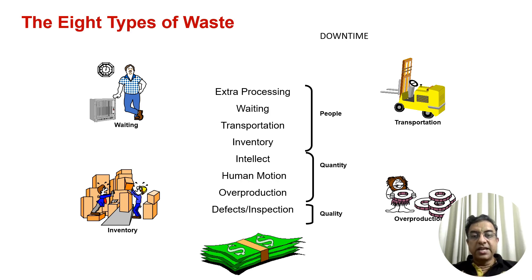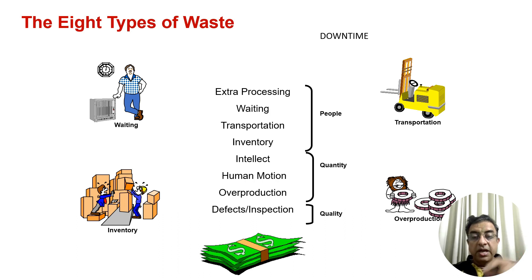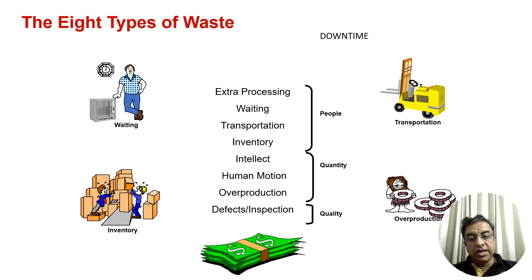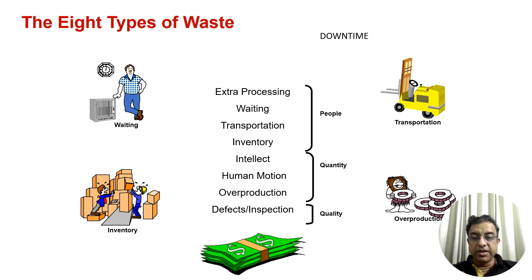T stands for transportation waste - unnecessary transportation of products is a waste. I stands for inventory - unplanned inventory is a waste. Appropriate inventory is not a waste; extra or less inventory is a waste. M is motion - unnecessary movement of human beings is a waste. Wherever possible, try to cut that waste.